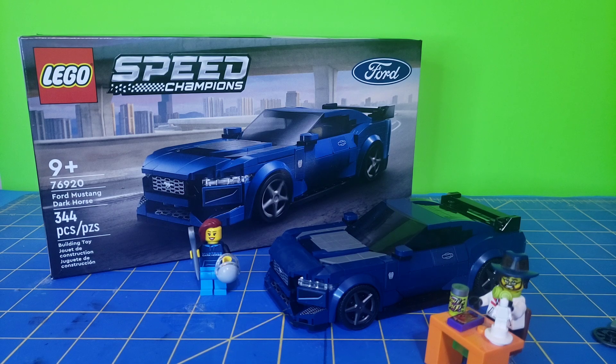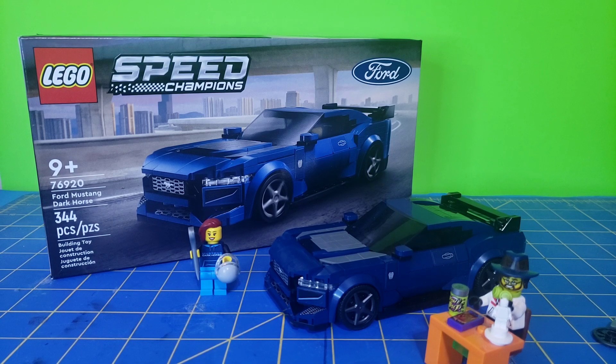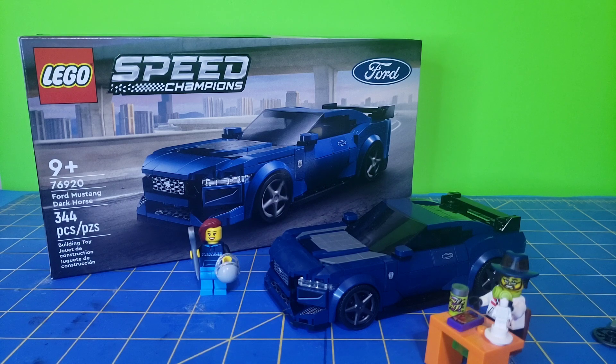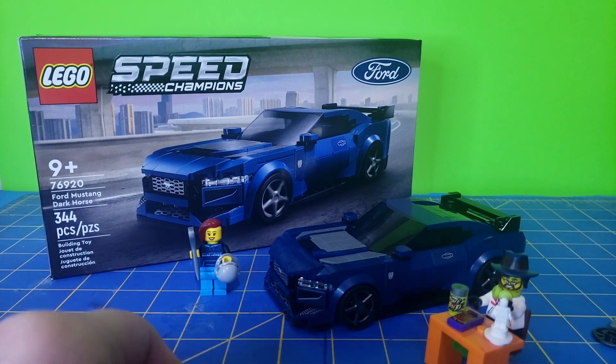I like myself some just standard looking cars, and I love me a Mustang, and this set looked good, so I picked it up. And I'm going to review it for you today.